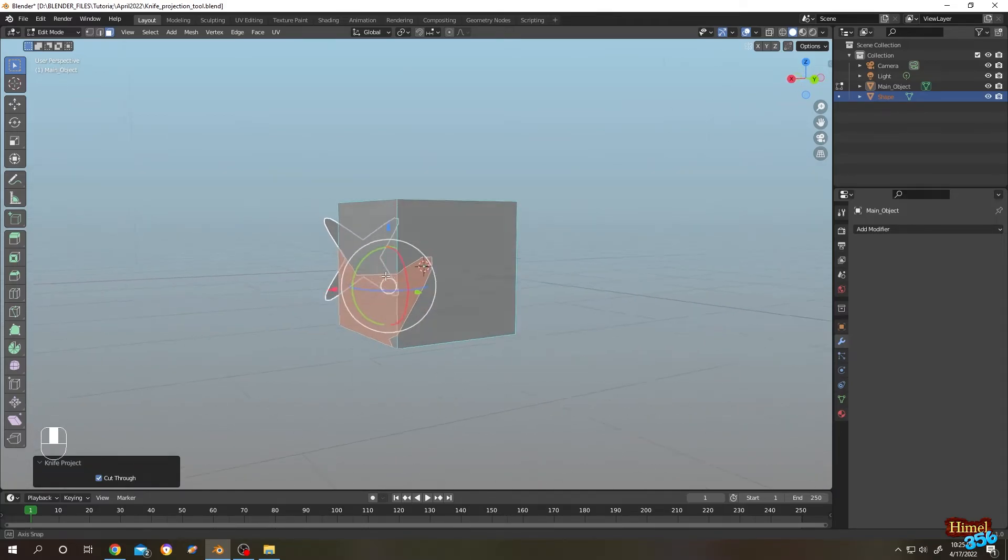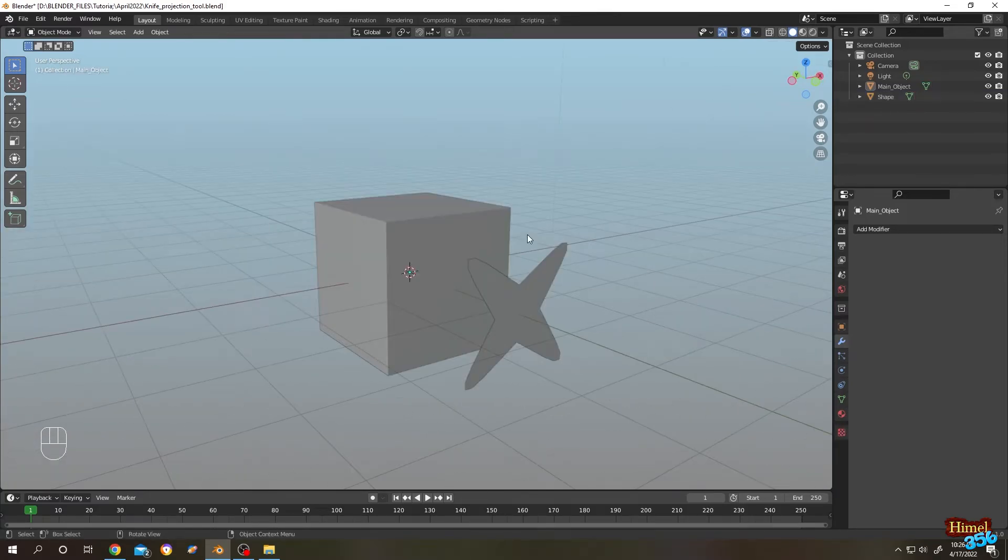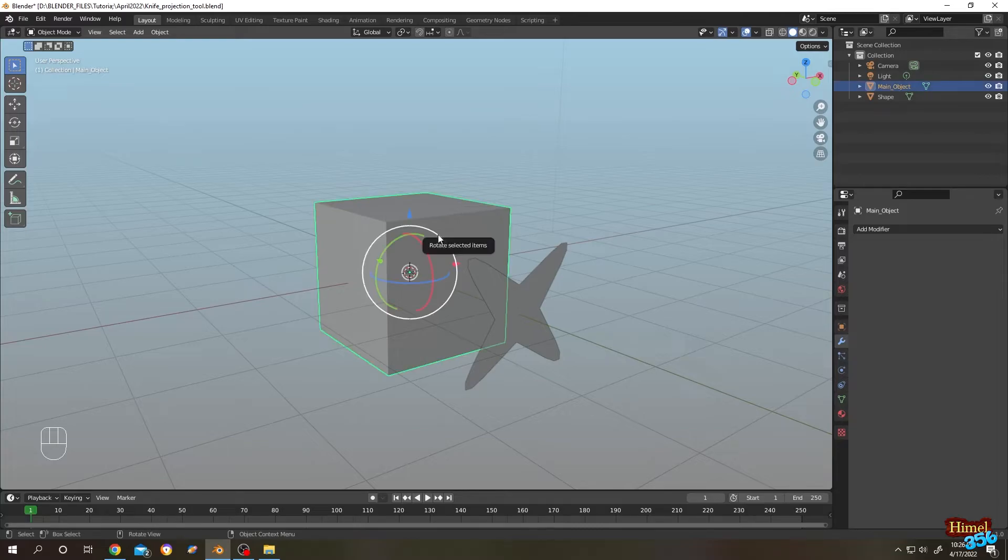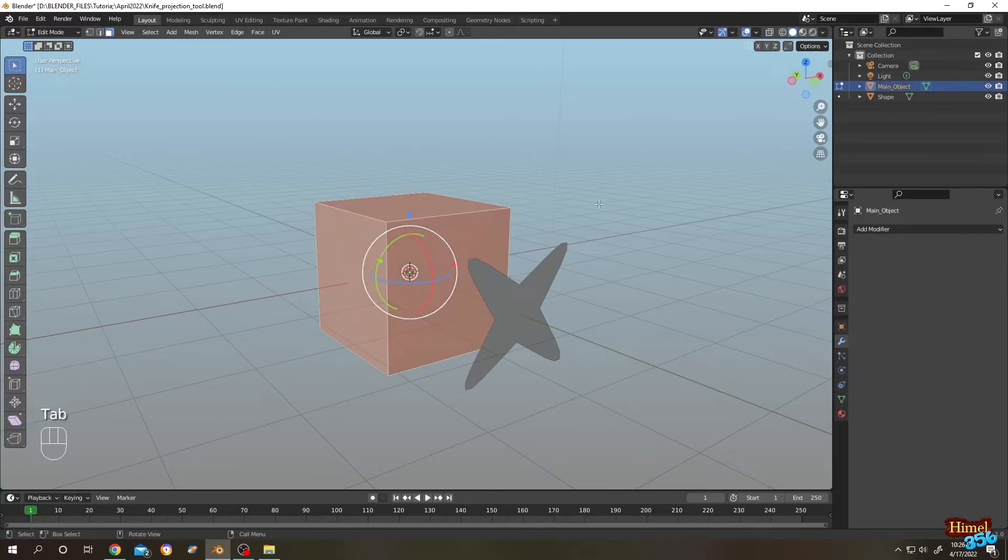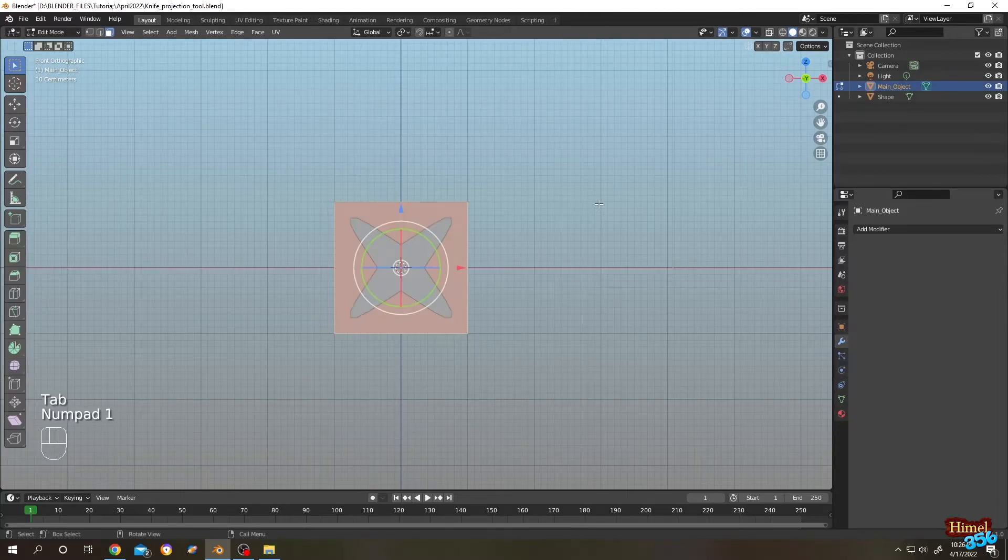Now let's make our hole. Select the object, tap to edit mode, numpad 1 for front view, select the shape.